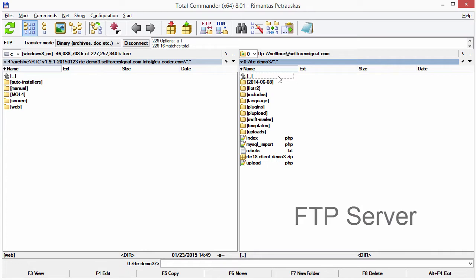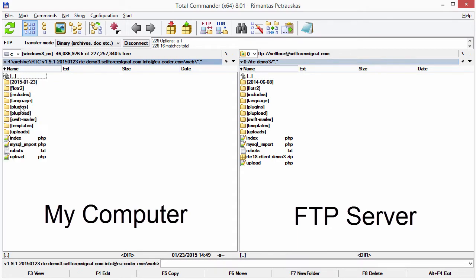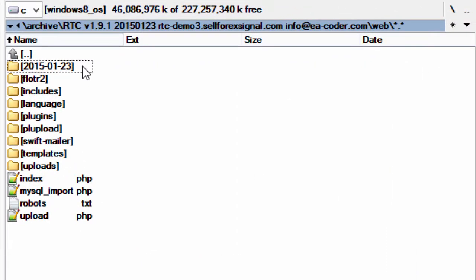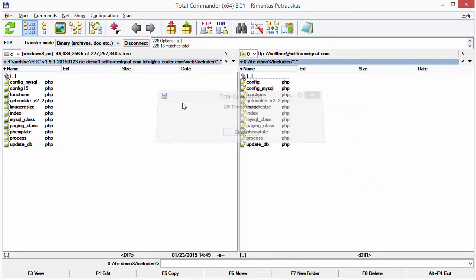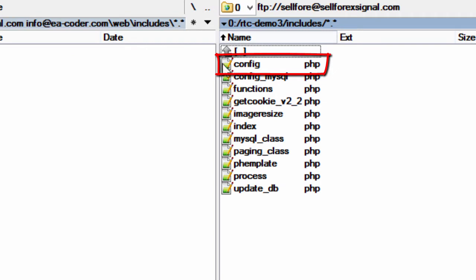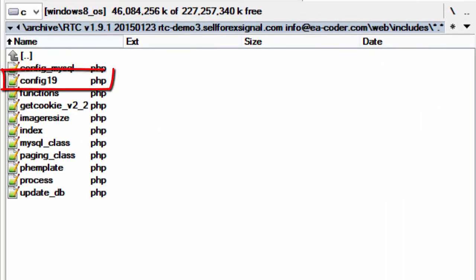If I skipped this step and just copied the new config file to overwrite the old one, some of the system settings would be changed to defaults. On the right side we see the files on my FTP server and on the left side we see the new Remote Trade Copper files. As you can see there is a date which indicates the version of those files. Now I need to go inside the includes folder on both sides. On the right side there's my current configuration file named config.php and I need to move some of those settings to config19 on the left side.